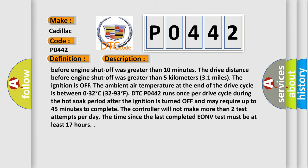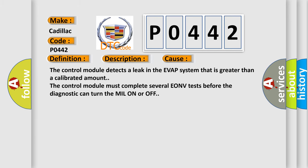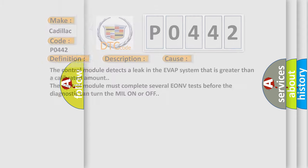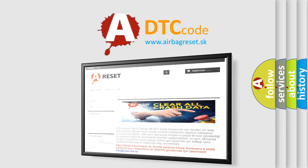This diagnostic error occurs most often in these cases: The control module detects a leak in the EVAP system that is greater than a calibrated amount. The control module must complete several EONV tests before the diagnostic can turn the MIL on or off. The airbagreset website aims to provide information in 52 languages.